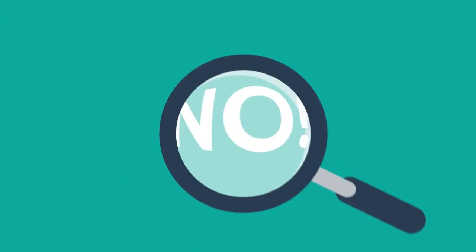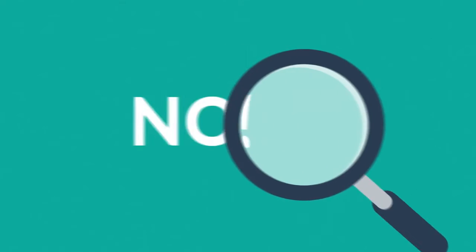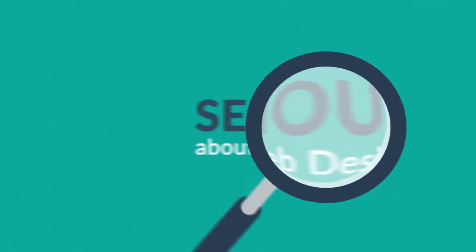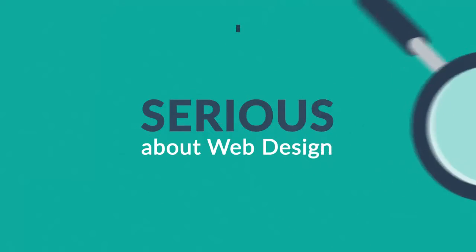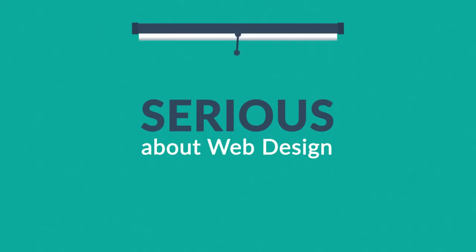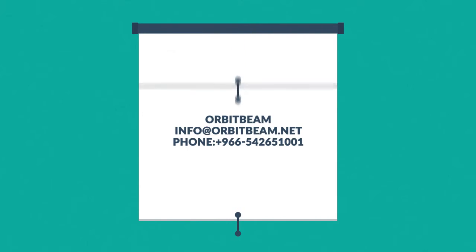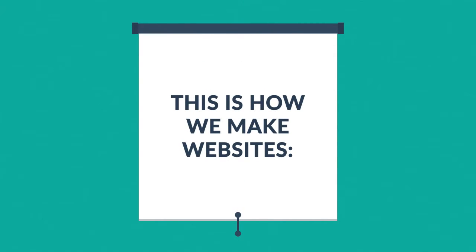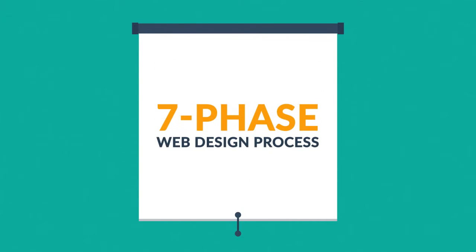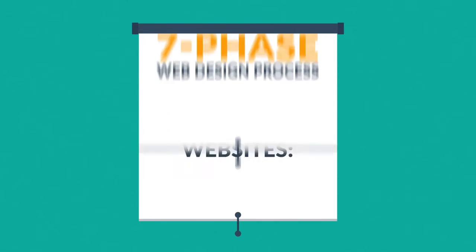What you have to do is look for someone serious about web design. Well, that's where we come in. This is how we make websites, by following this seven-phase web design process.